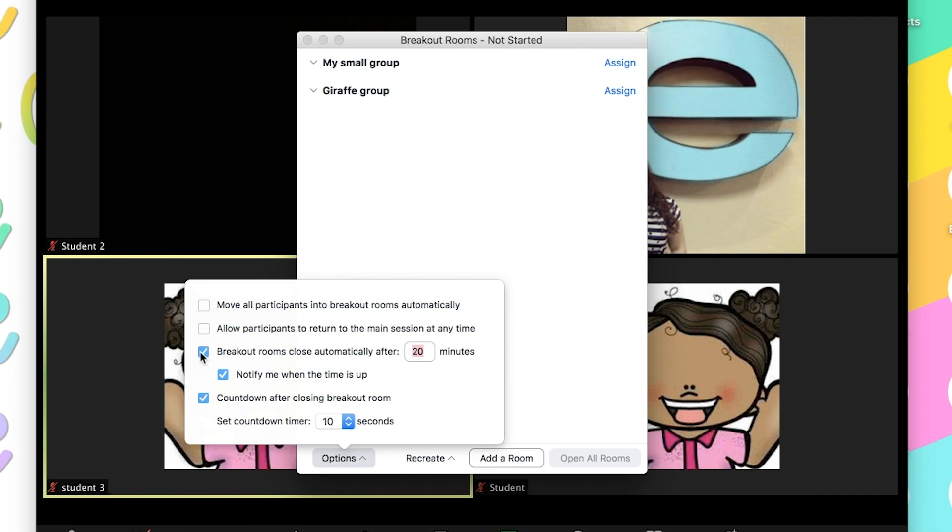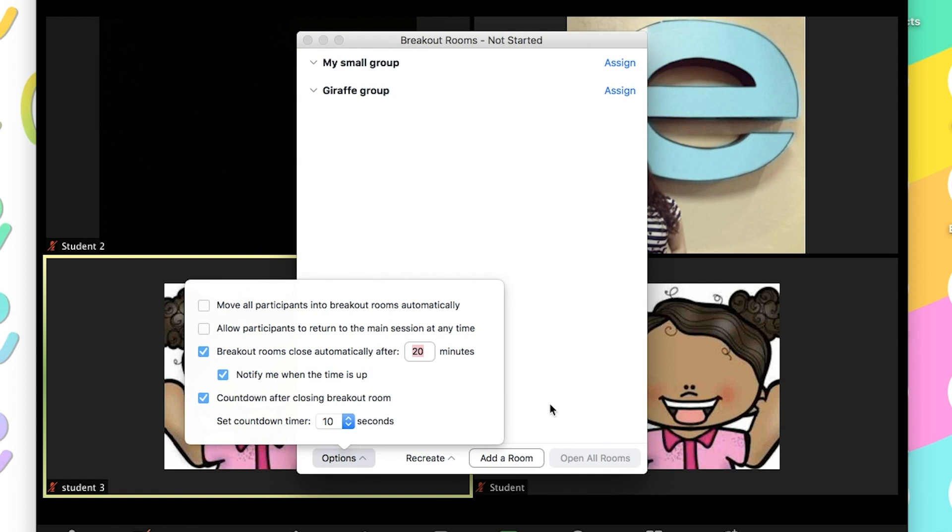The next checkmark is to have a timer. So, for example, after 20 minutes, I want to end the rooms and it will notify me whenever the time is up. Once the time is up, I'm going to have a countdown for students to see and they'll be able to see how long they have before the room automatically brings them back.